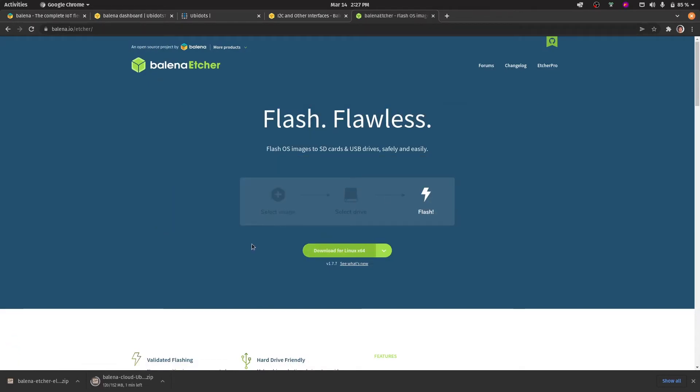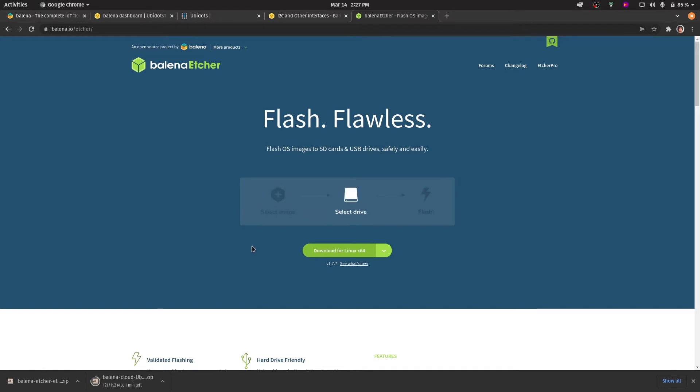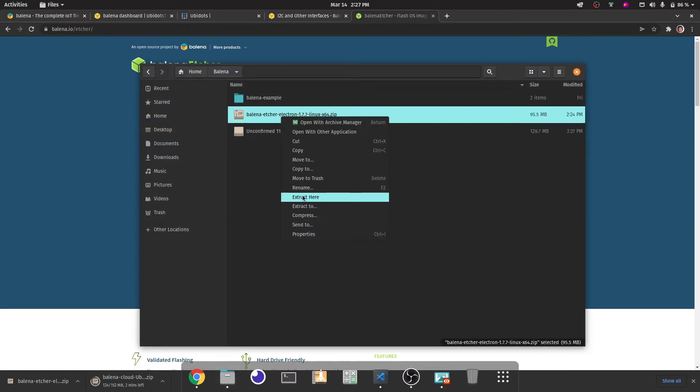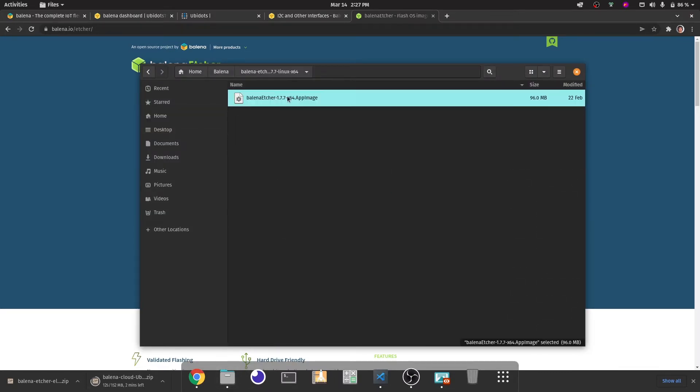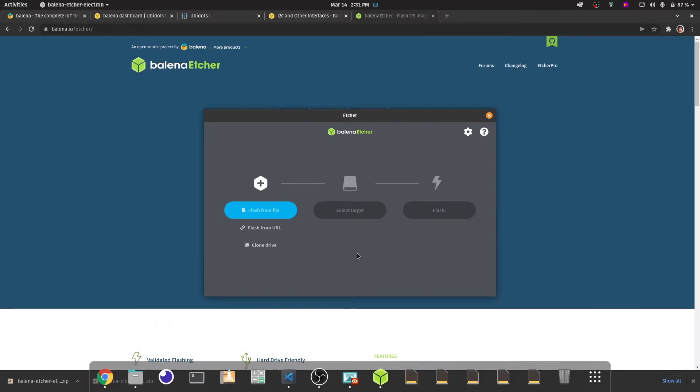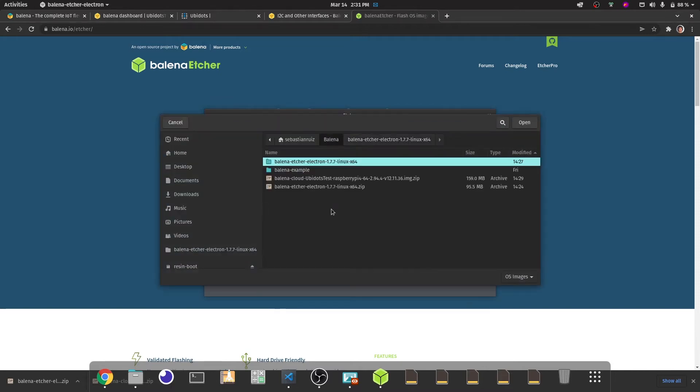While the firmware for the Raspberry Pi finishes downloading, we're going to open up the Balena Etcher. Now that the firmware for the Raspberry Pi has downloaded, let's upload it onto Balena Etcher. You'll know which file you have to select because it begins with Balena and it includes the fleet name that we created earlier.